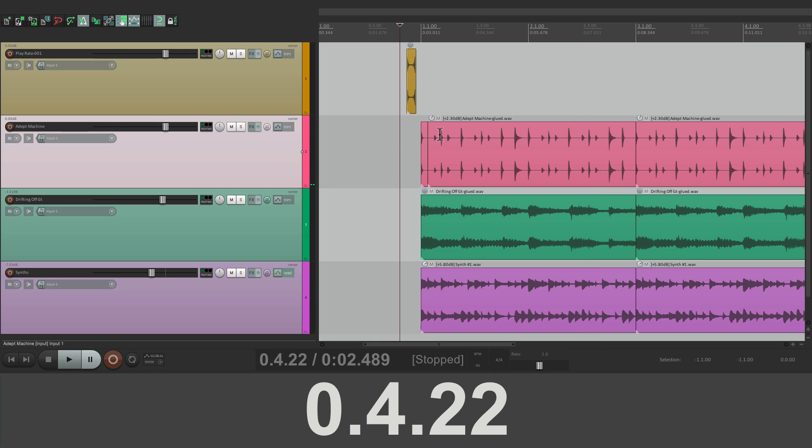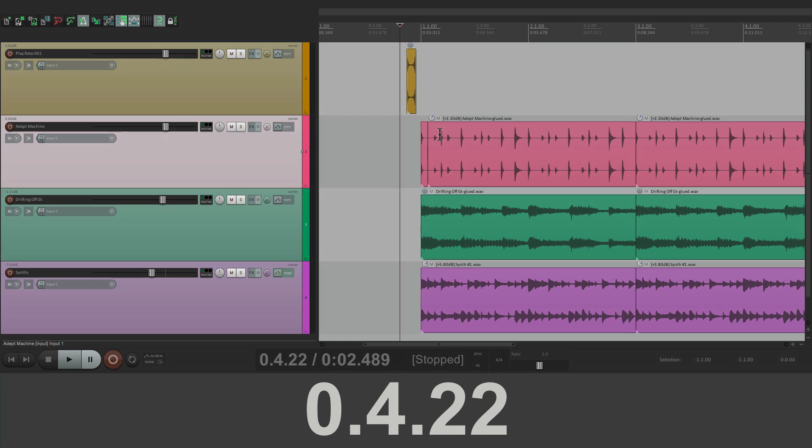So that's pretty much it. That's finding the song length and changing the bar numbers in Reaper. I hope you learned something. I hope you can use it. And I'll see you next time. Thanks. Bye.